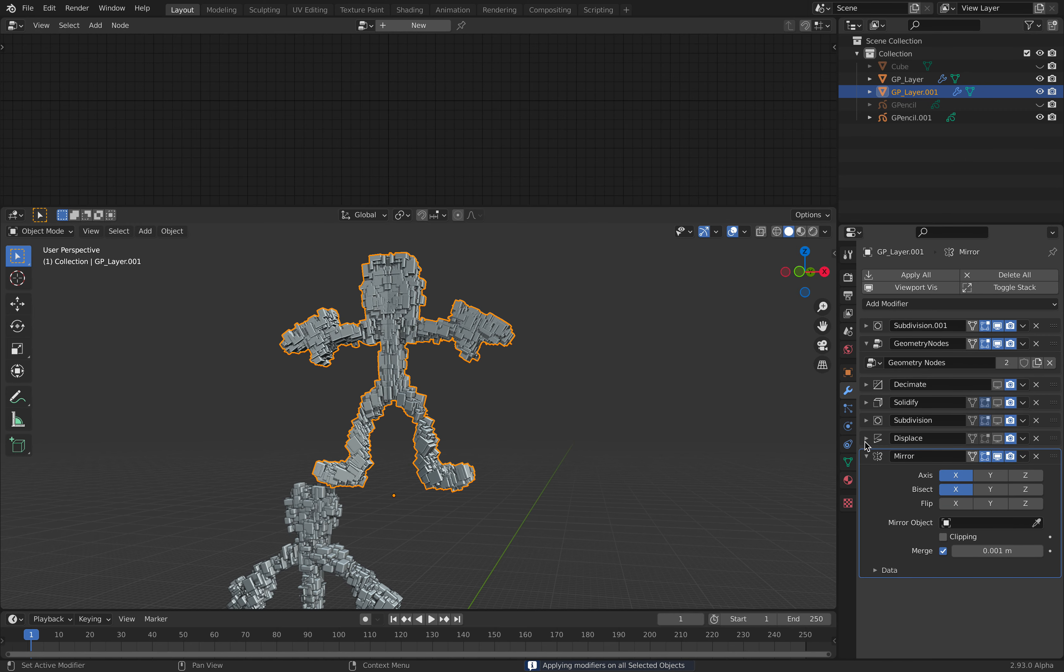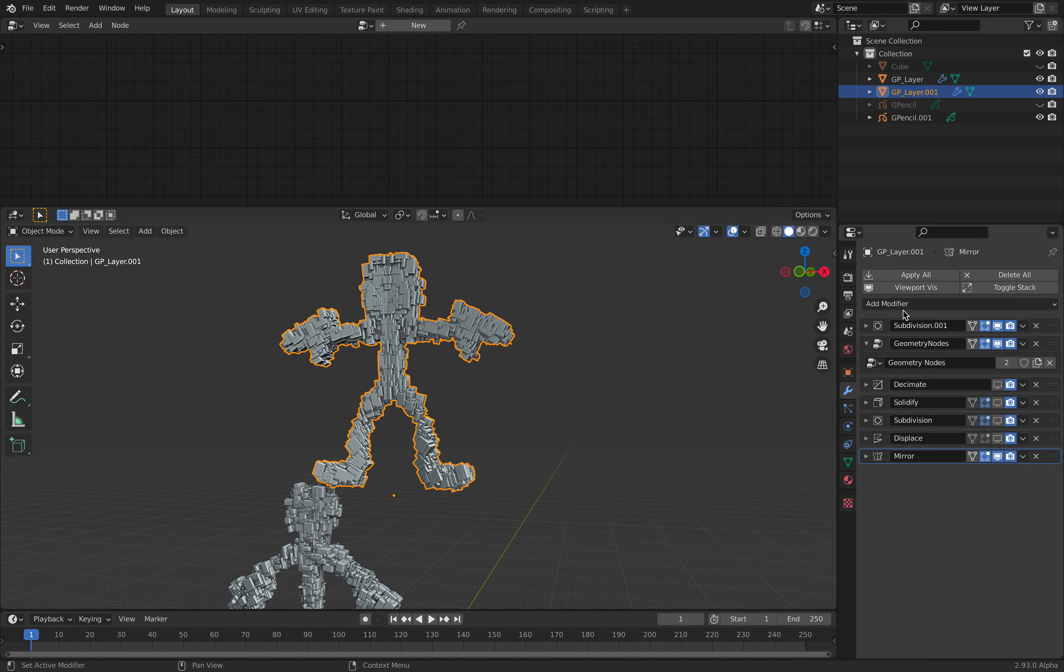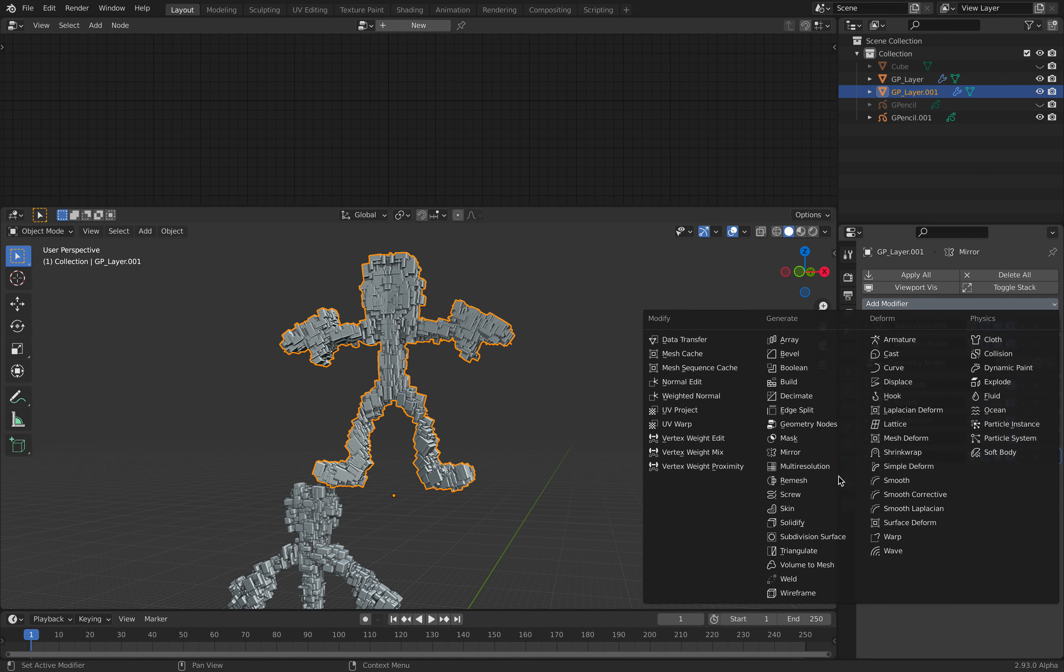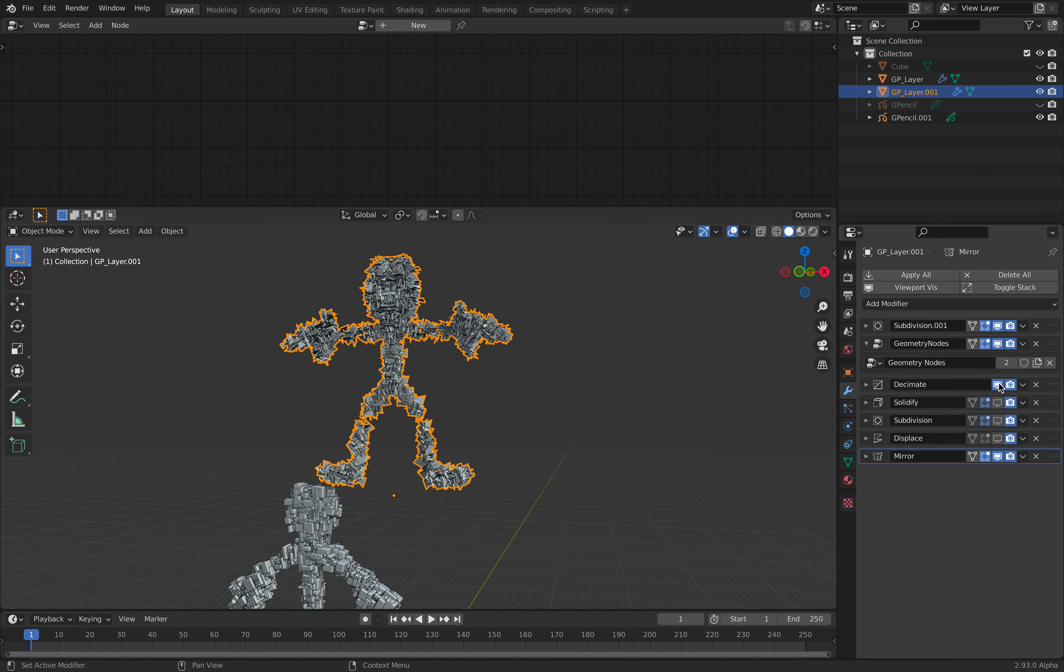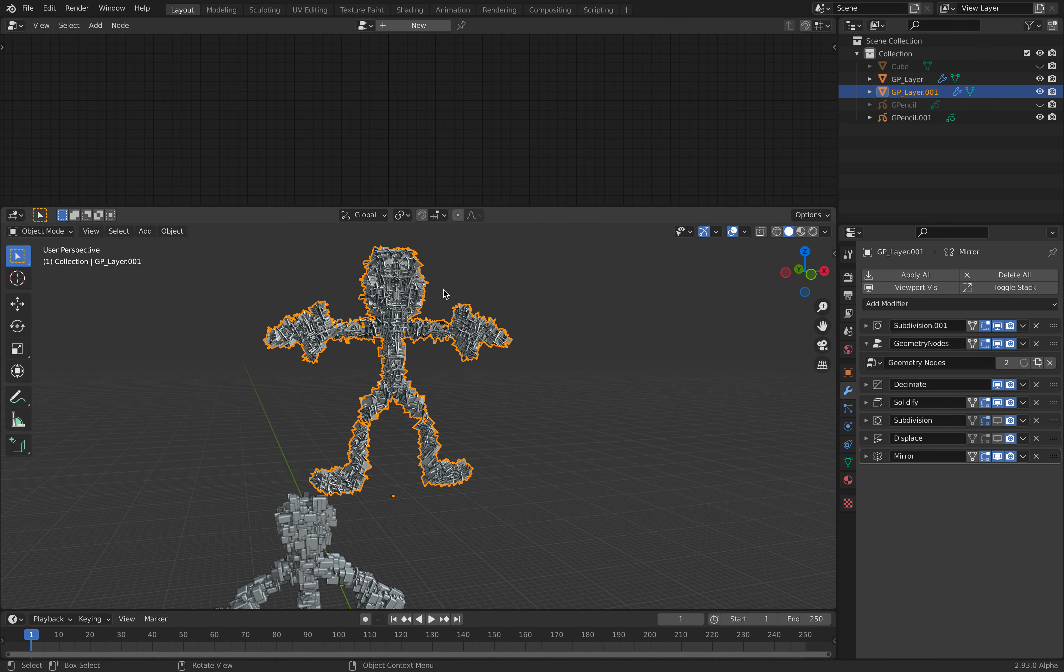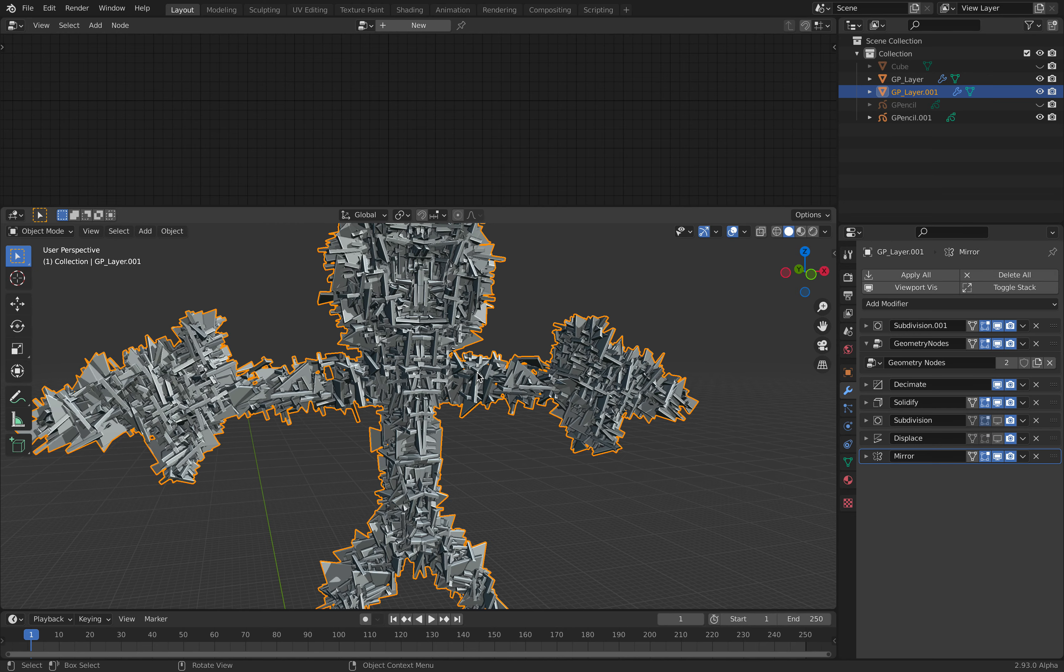We might need to just use something like remesh or something, but the decimate should work. And the solidify, this kind of adds to the abstraction.